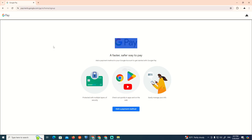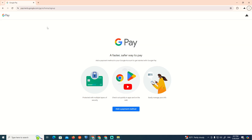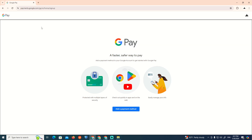How to add another bank account in Google Pay. All you need to do is follow this video. Make sure you subscribe to our channel and like this video.